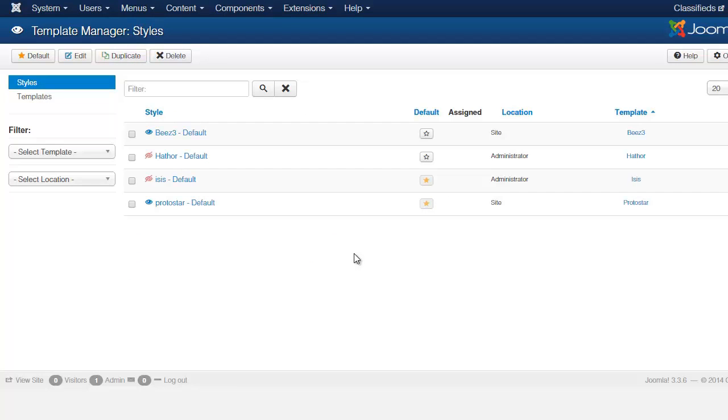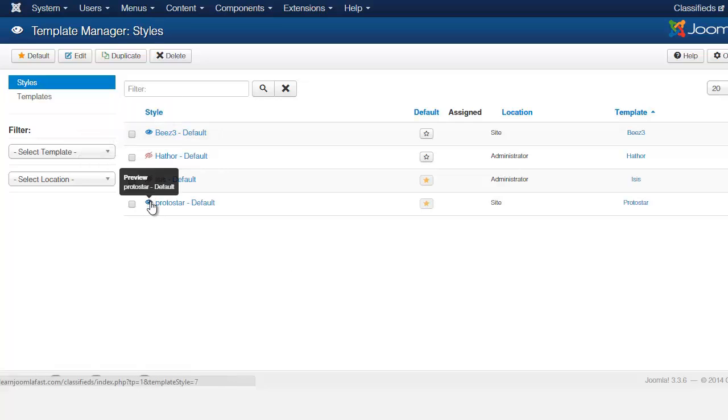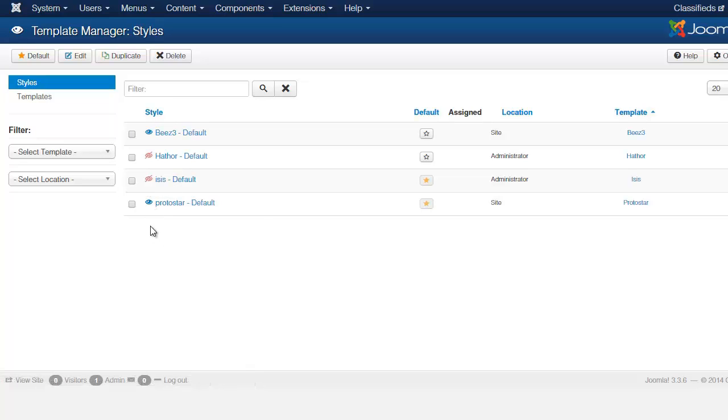Once you've enabled that particular template you'll notice now that you have this little eye here. All the front end templates are going to have this here. That means that if you click on this link it's going to show you all the different module positions of this template. So let's click on this eye.